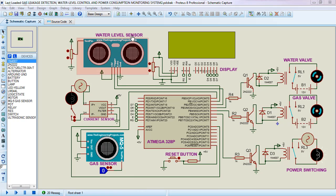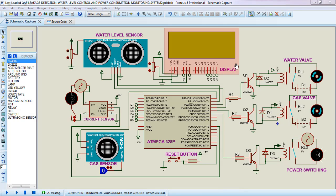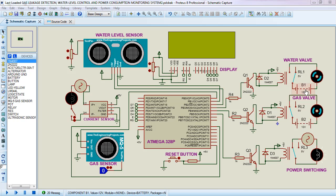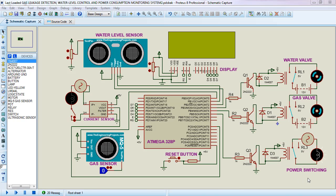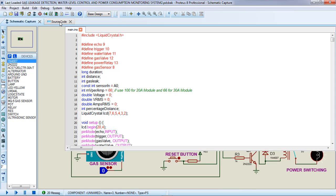I've used almost 60 to 70 major components. I've used an ultrasonic sensor to detect the water level inside the tank, a current sensor to detect power usage, and an LCD to display actions like opening and closing of the valves. We also have the gas sensor to detect leakage, an Arduino Mega with ATmega328P microcontroller, and three relays — one for the water valve, one for the gas valve, and one for the power system.